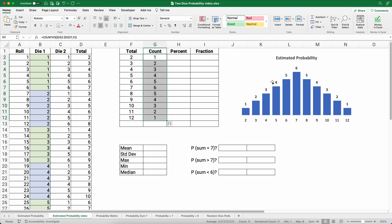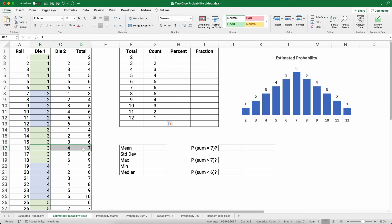With the graph already built, we can see that the most common result is seven — there are all sorts of combinations that sum to seven: three-and-four, four-and-three, one-and-six, six-and-one, and so on. That is the count of all the possibilities.